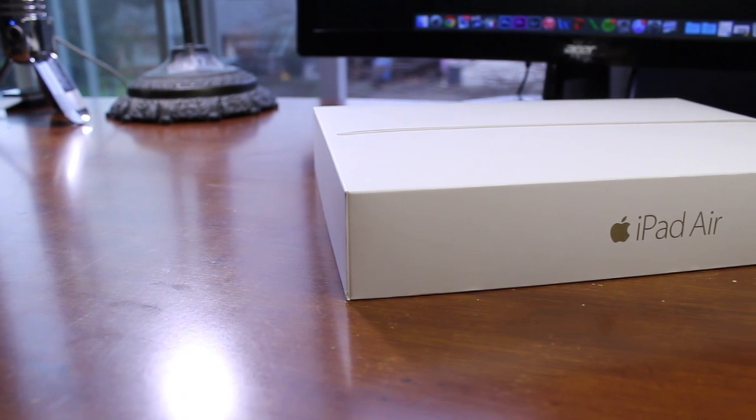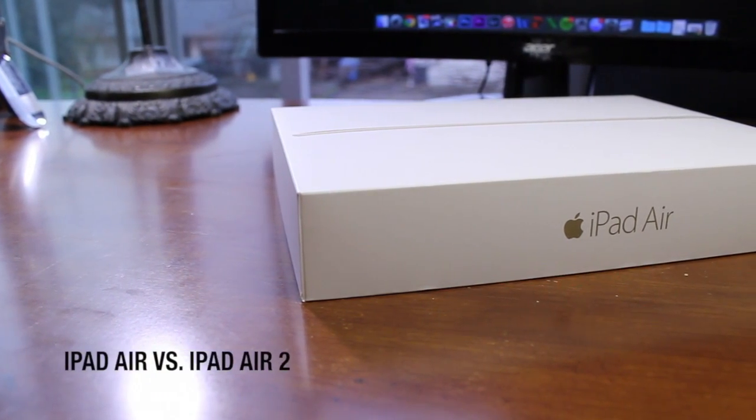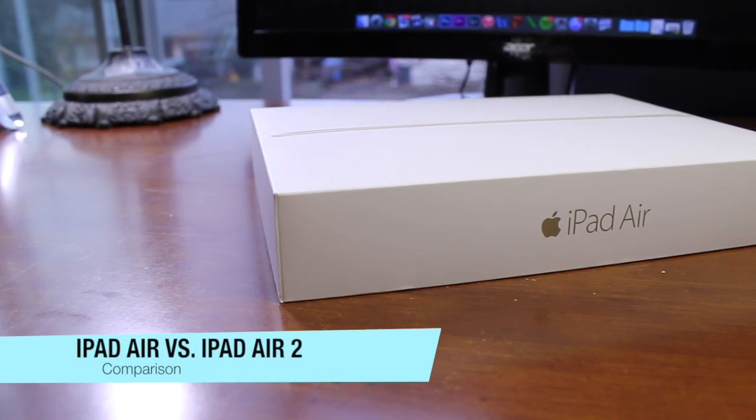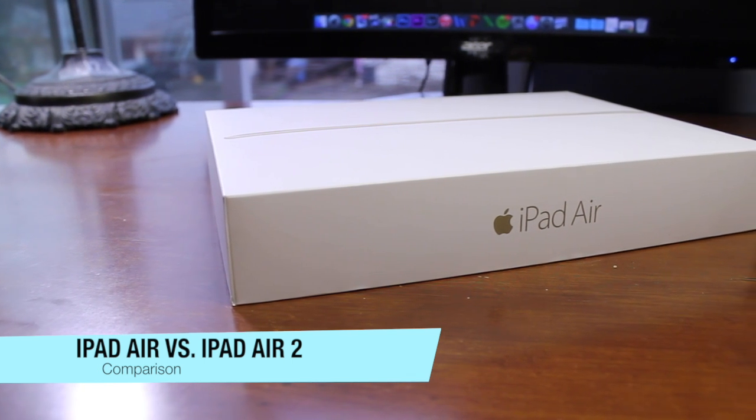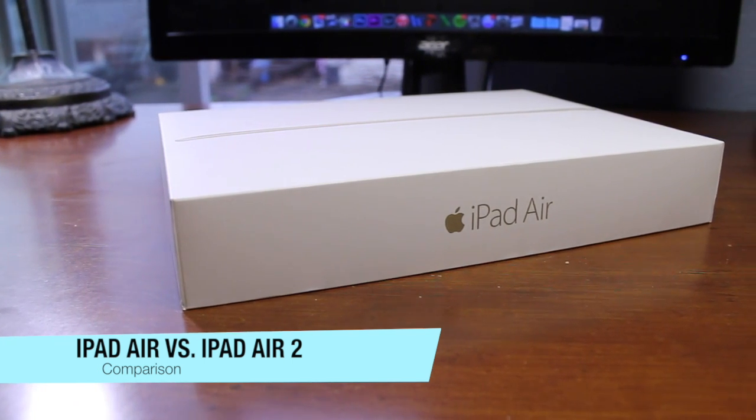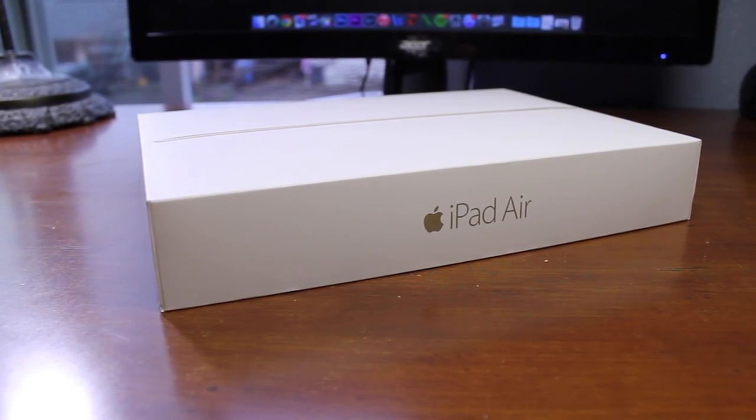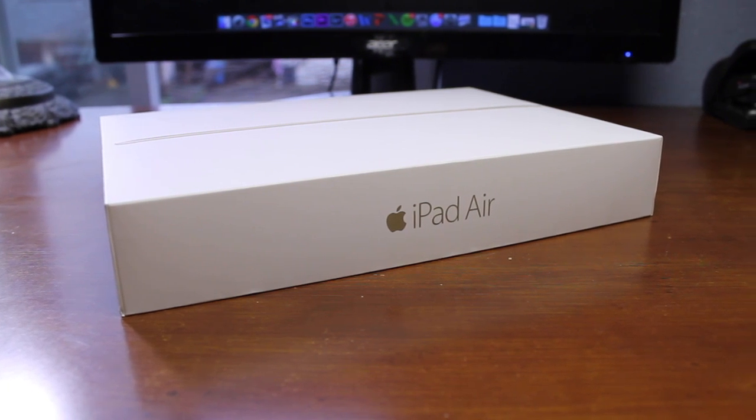What's going on everybody, this is me Alex, and in today's video we're going to be comparing Apple's latest tablet, the iPad Air 2, against last year's tablet, the original iPad Air. So without any further ado, let's go right ahead and get started.